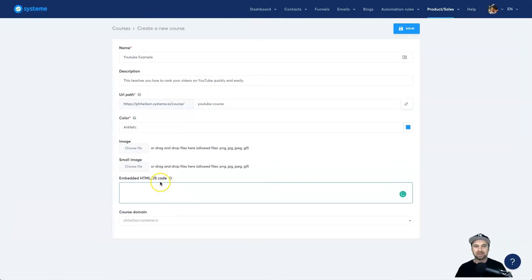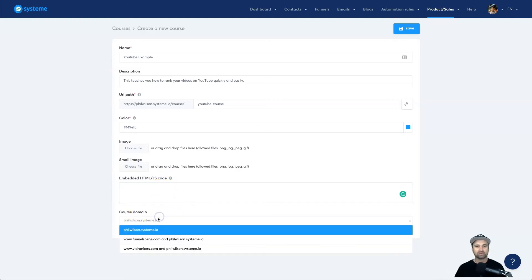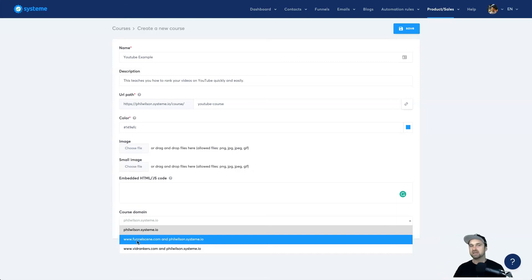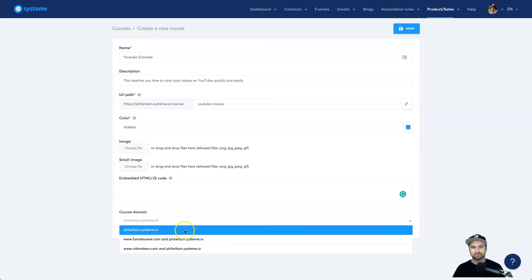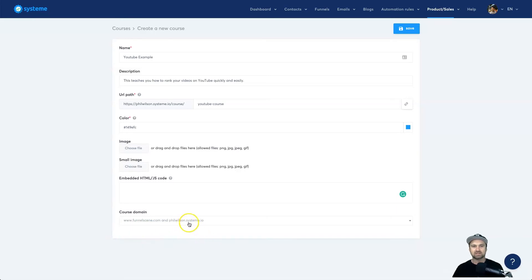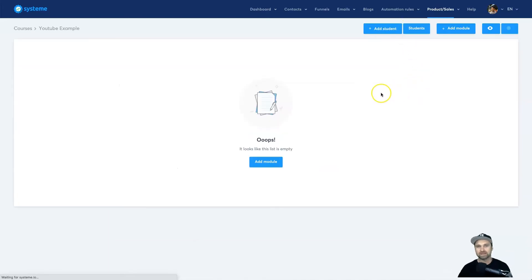Here is where you can add HTML or JavaScript code if you want. At the bottom we have custom domains. The good thing is if you add a custom domain later, it won't break access for existing students — they can still use the native Systeme.io URL. So if I add my Funnel Scene domain, the original Systeme.io URL also still works. I'm going to click Save and now we're ready to roll.